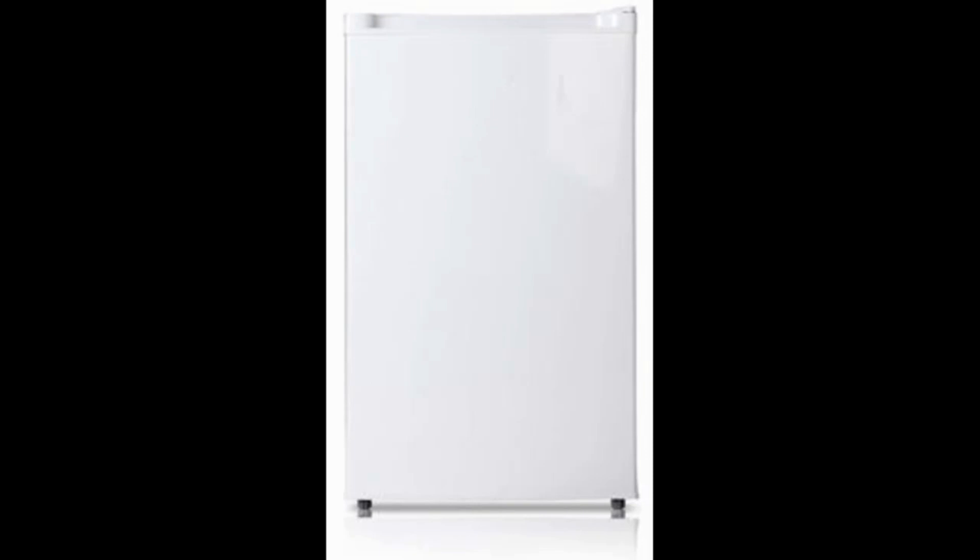With the Media Compact Single Reversible Door Upright Freezer, they did quite well and we have voted this the best under counter freezer.